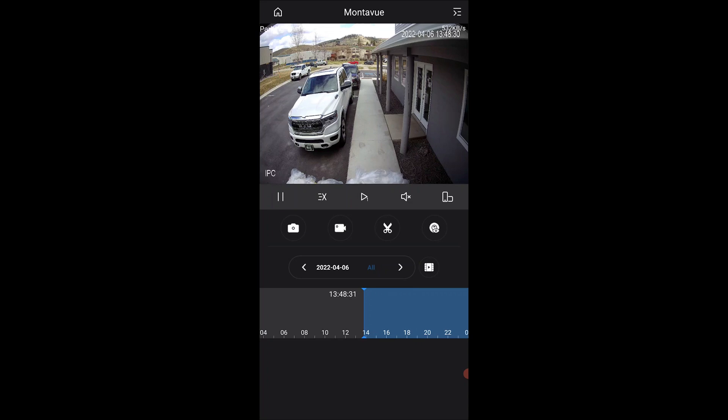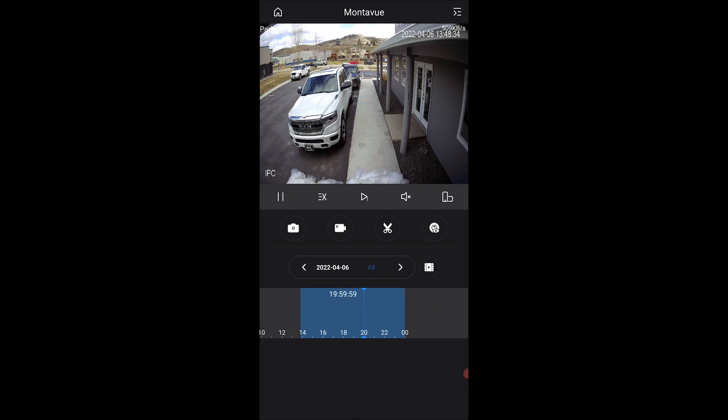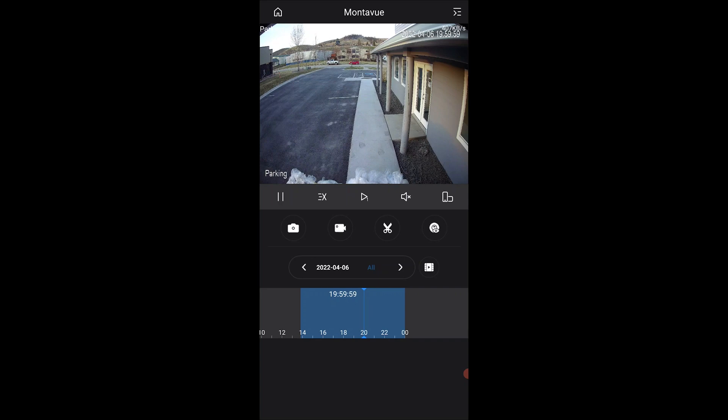Just like before, I can scroll left and right to choose a different portion of the day, and as soon as I let go it's going to play that portion of the footage. So that is the basics of selecting what footage you want to watch.